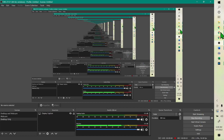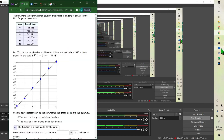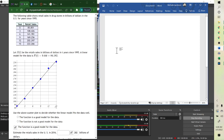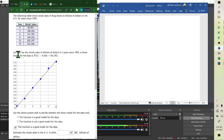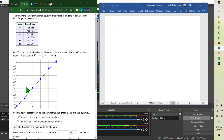When you're doing this problem, it says the following table shows retail sales in billions of dollars in the US for the years 1995. This is billions of dollars for T years after 1995. A linear model is given, and the first thing they ask is: use the above scatter plot to decide whether the linear model fits the data well.